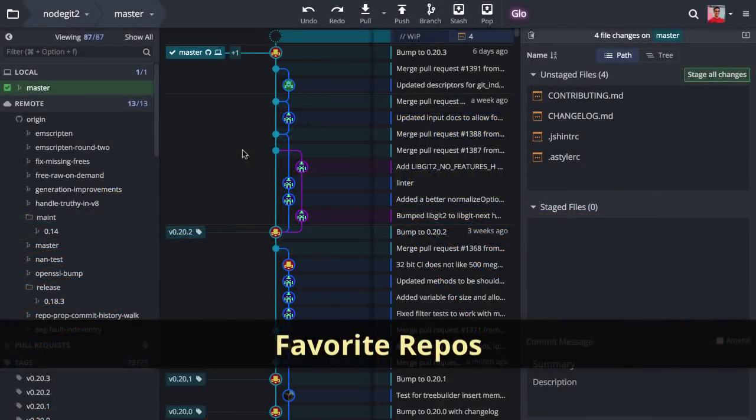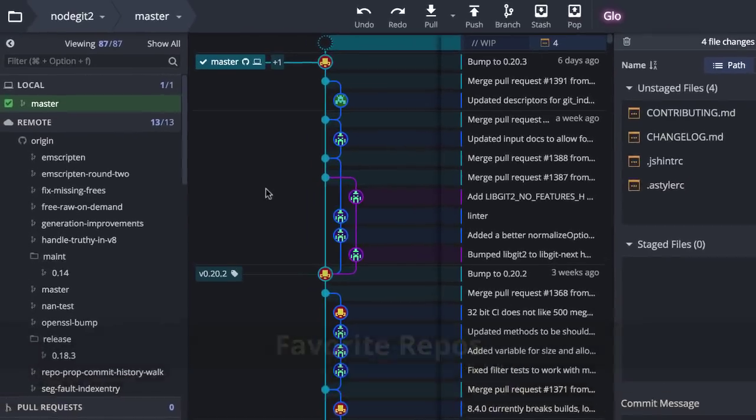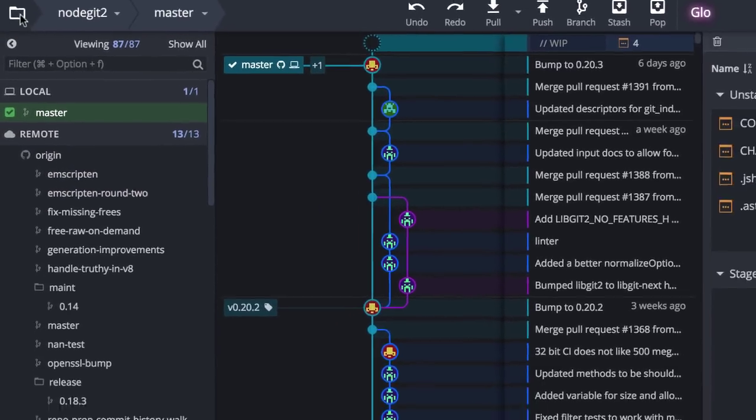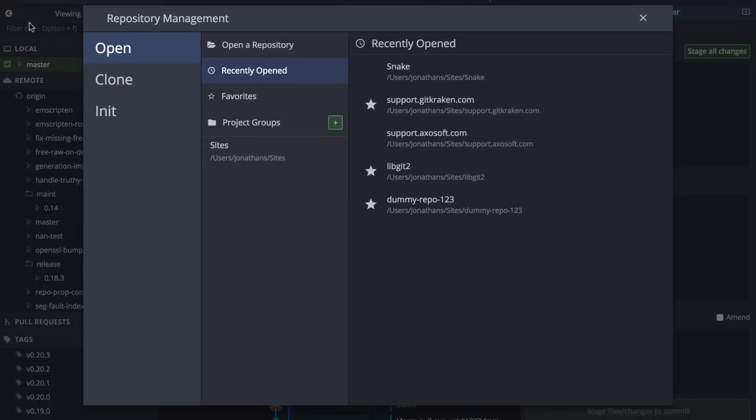You may now favorite your repositories. Click the file icon in the upper left to access the repo management window. Here you may star any repo so it's quickly available from the repo list in the main application.